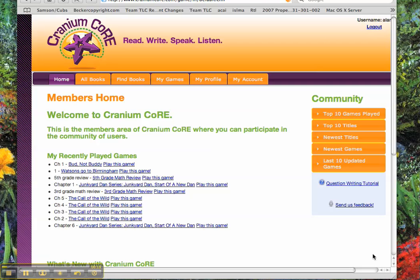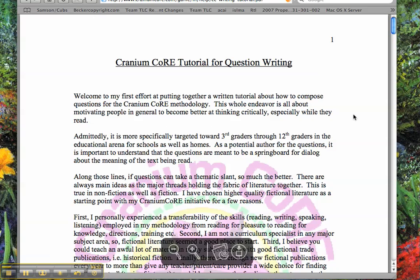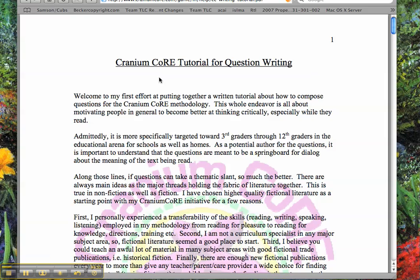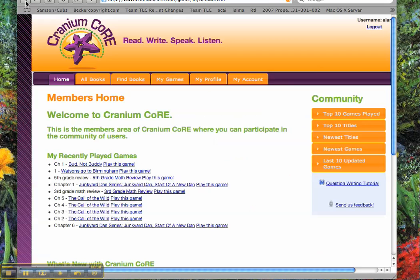There are two ways that you can actually educate yourself about how to do this. The first one I would recommend is go to the question writing tutorial on the members page. When you first log in, you'll see 'question writing tutorial.' If you open that up, you'll get seven pages that will tell you how to do this.